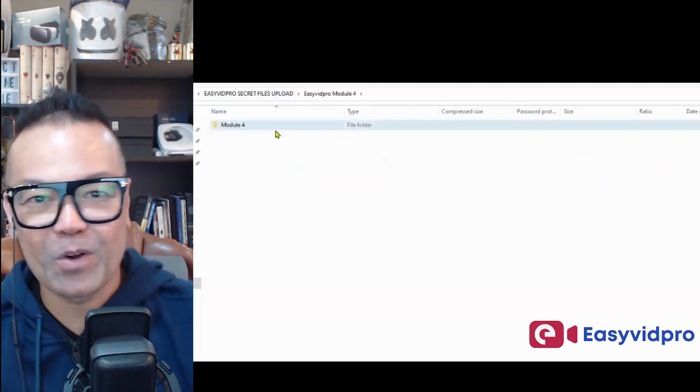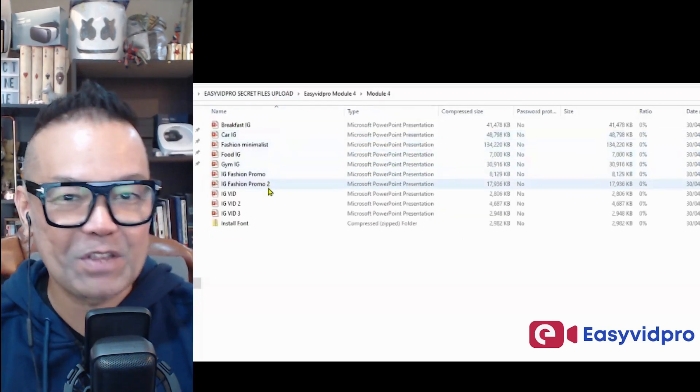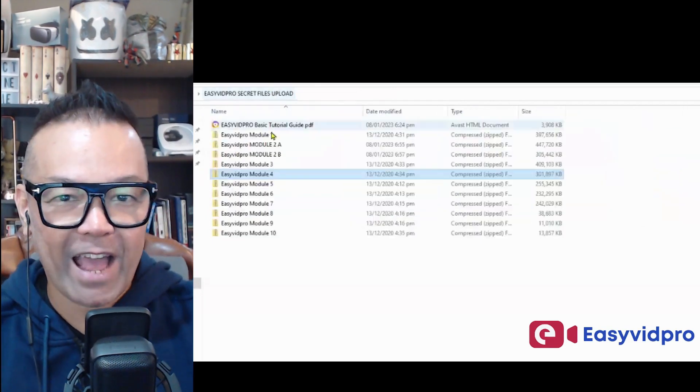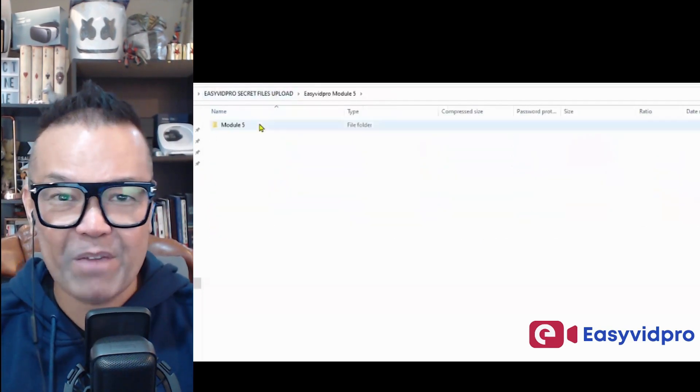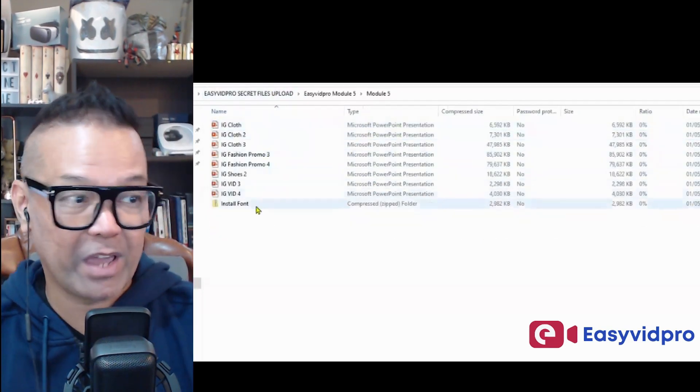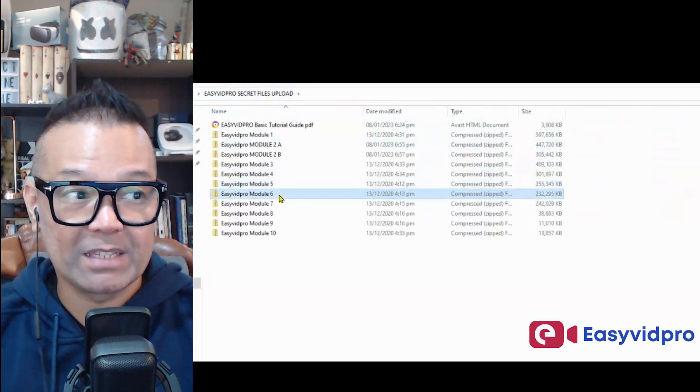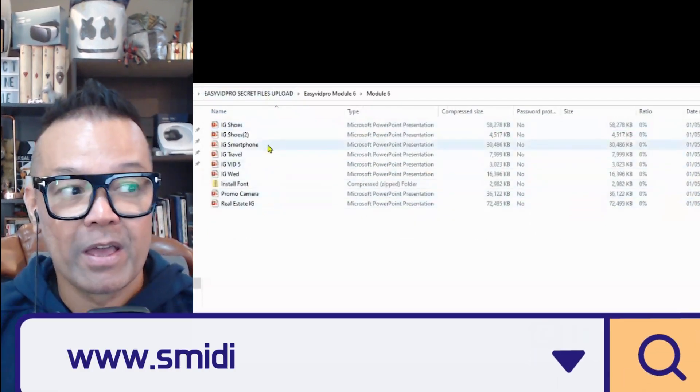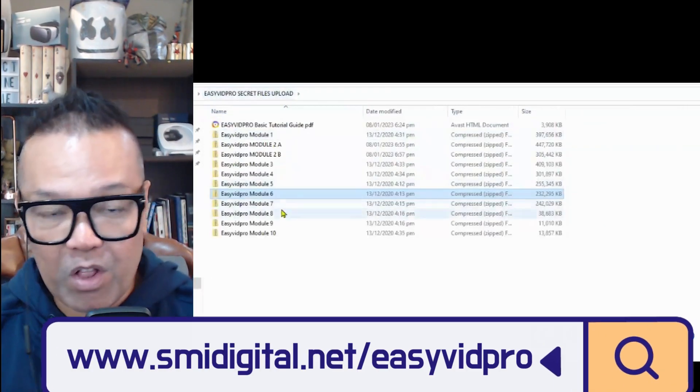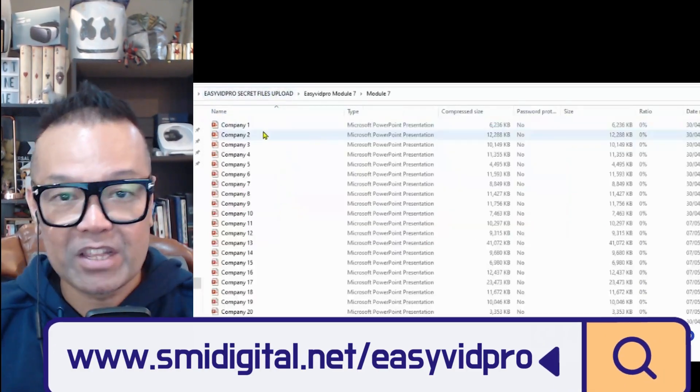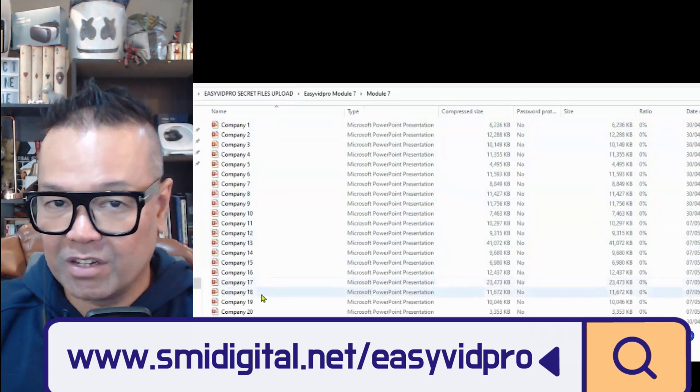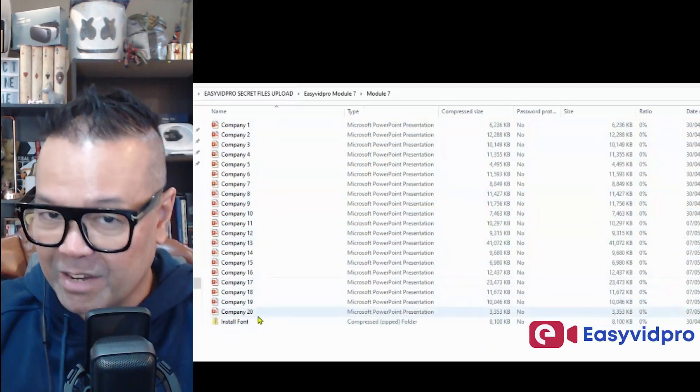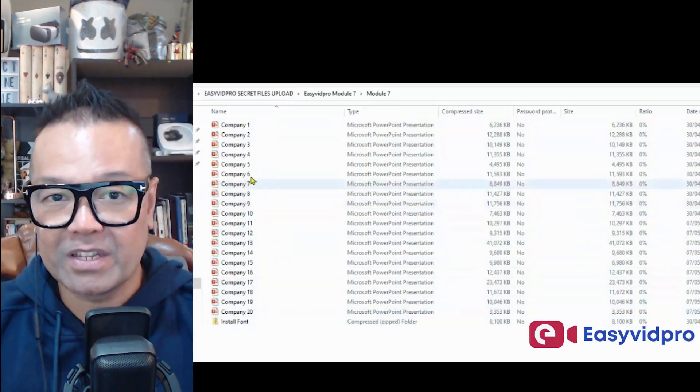So let's fast forward it because you receive around 11 folders. So that's a total of 10 modules. You receive all this, and these are all can be reused.